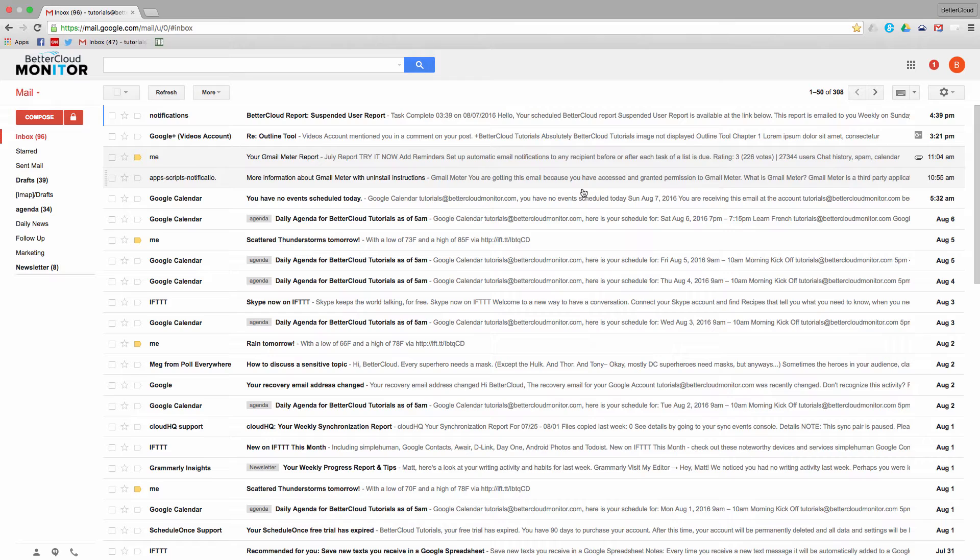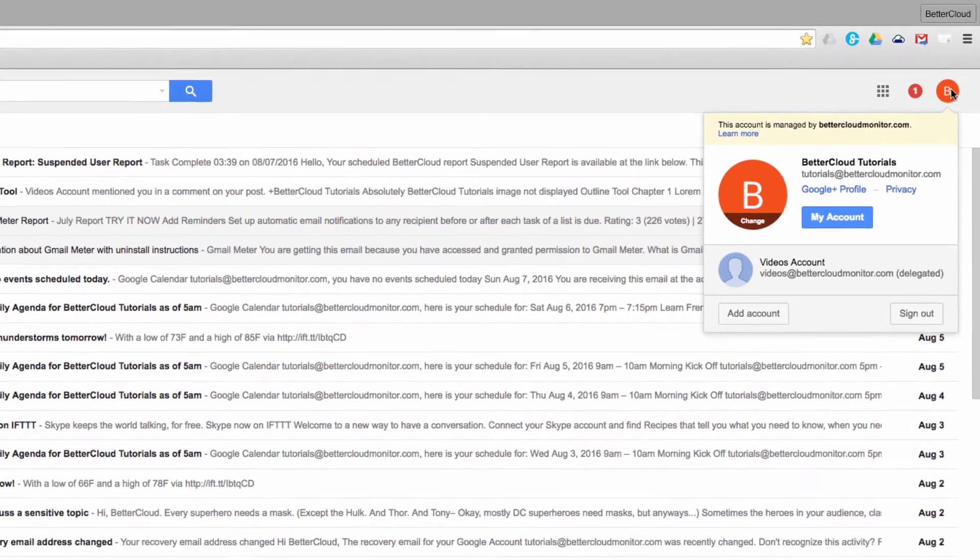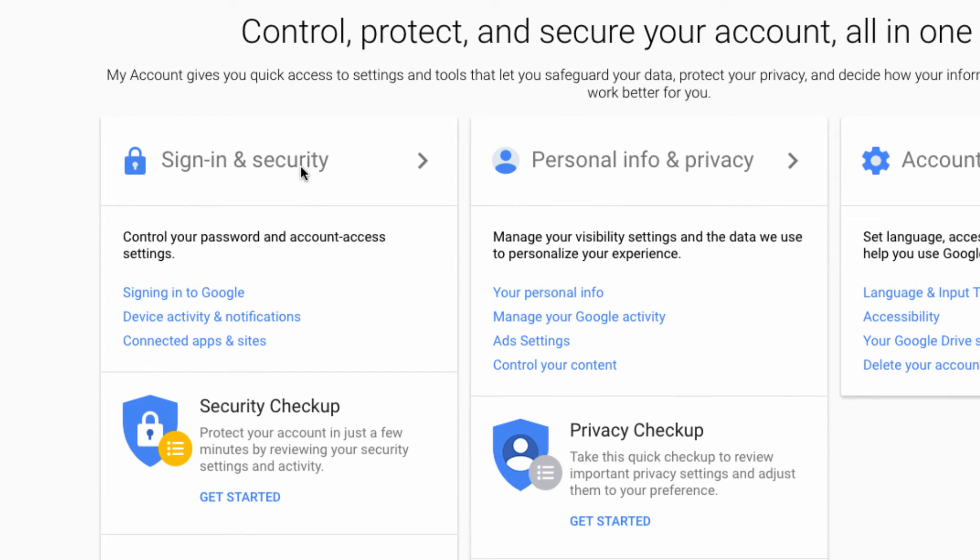So from our email account, click on your account profile picture and then choose your account. Come to the left side here and click on the signing into Google link.